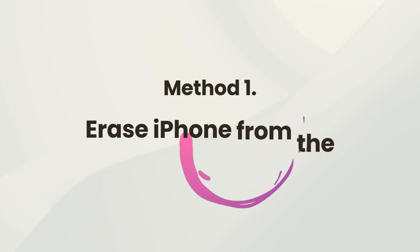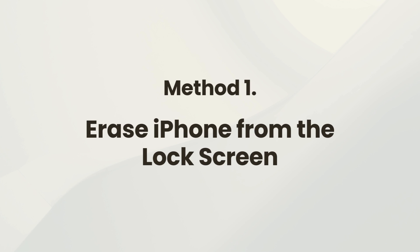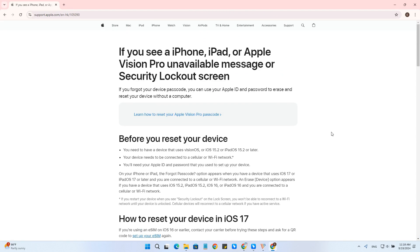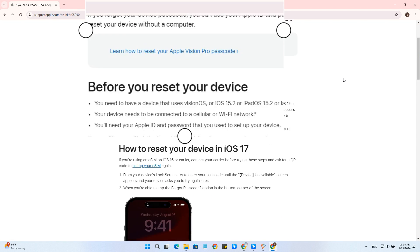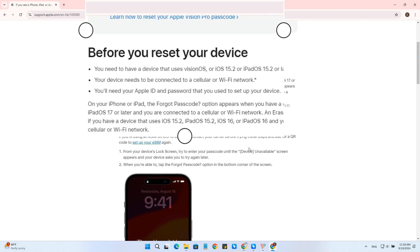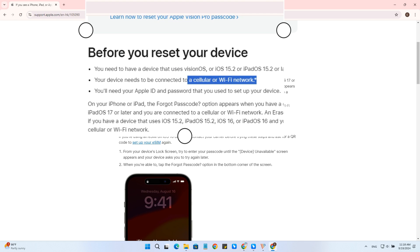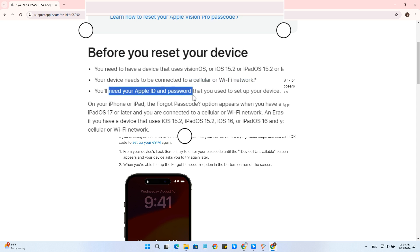Method 1: Erase iPhone from the lock screen. Before you reset your device, you have to meet some requirements. You need to have a device that uses iOS 15.2 or later. Your device needs to be connected to a cellular or Wi-Fi network. You'll need the Apple ID and password that you used to set up your device.